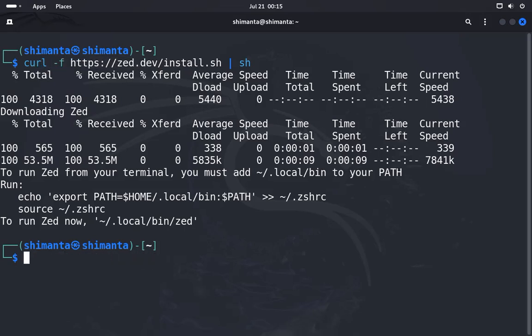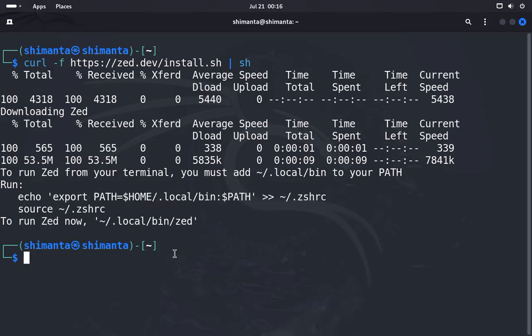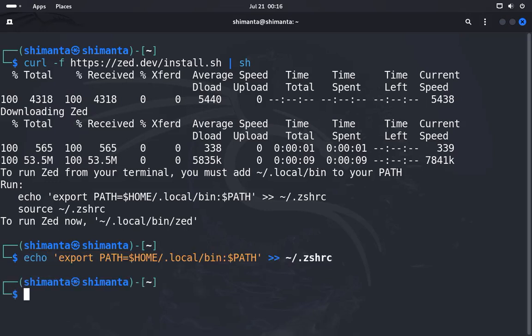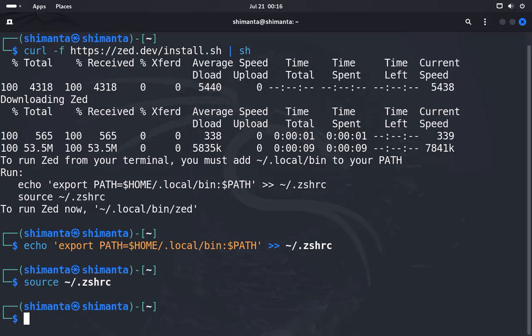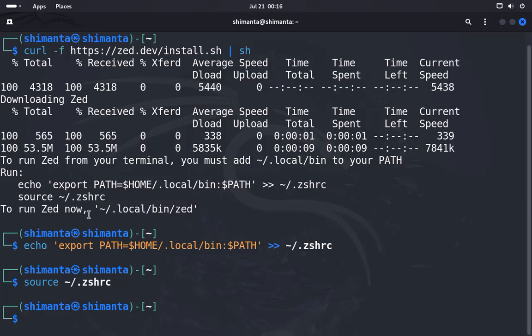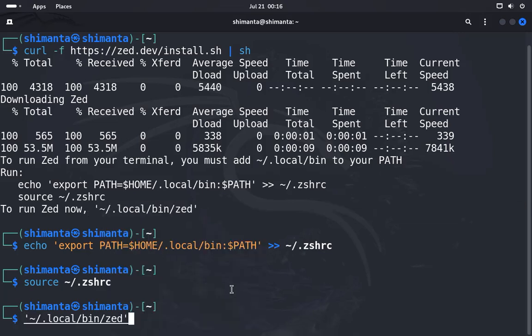All right, now it is telling us to run this command. We will copy this line and paste it and hit enter. After that, it's running this command. Now to run Zed you need to use this command, so I will copy the line and paste it here.